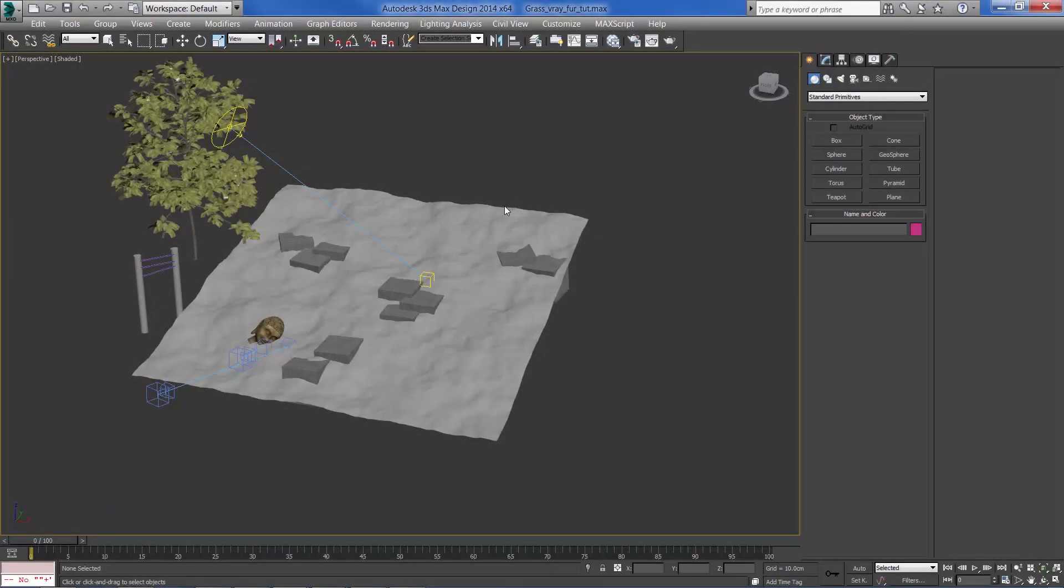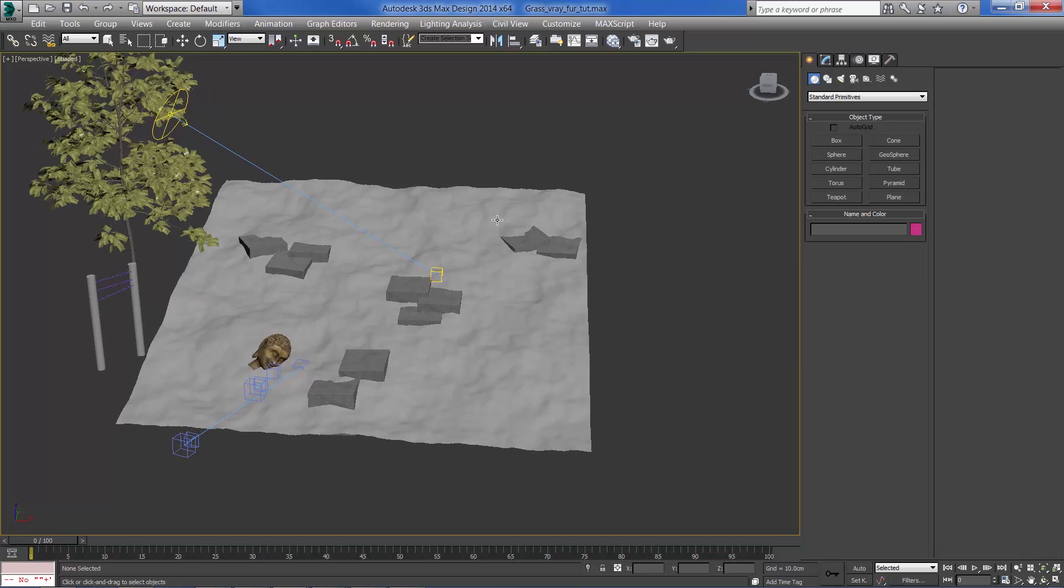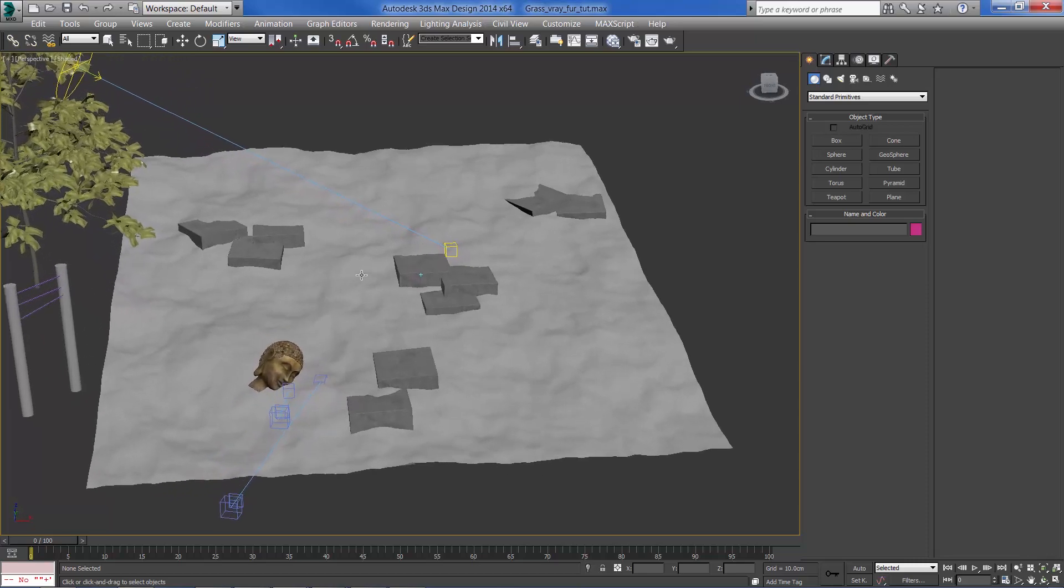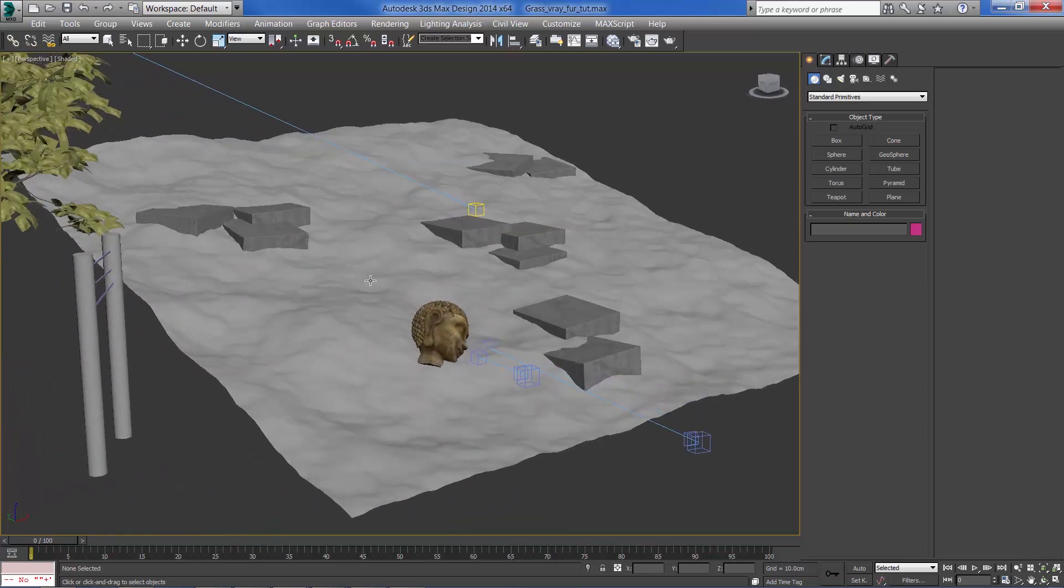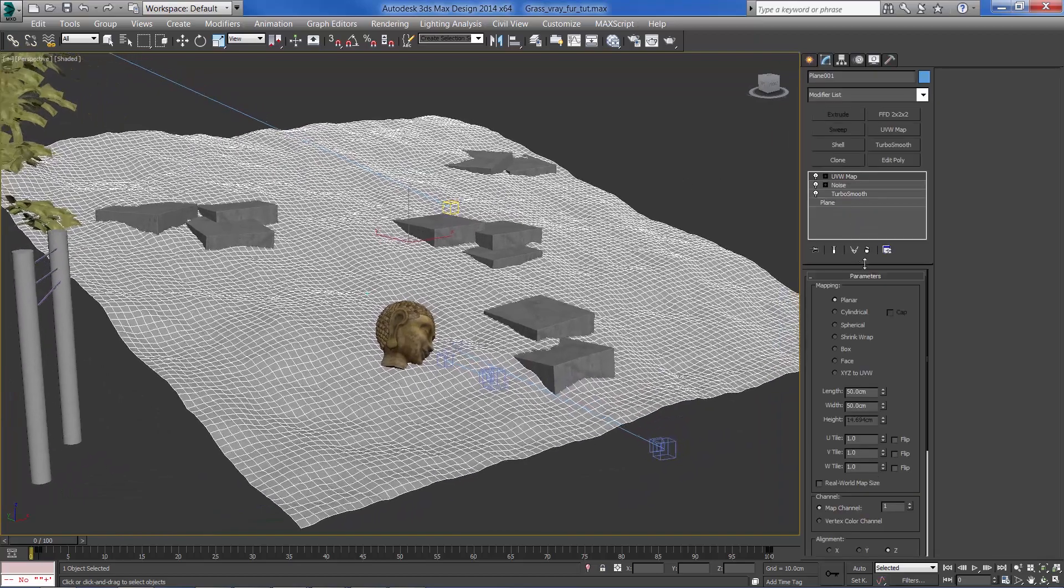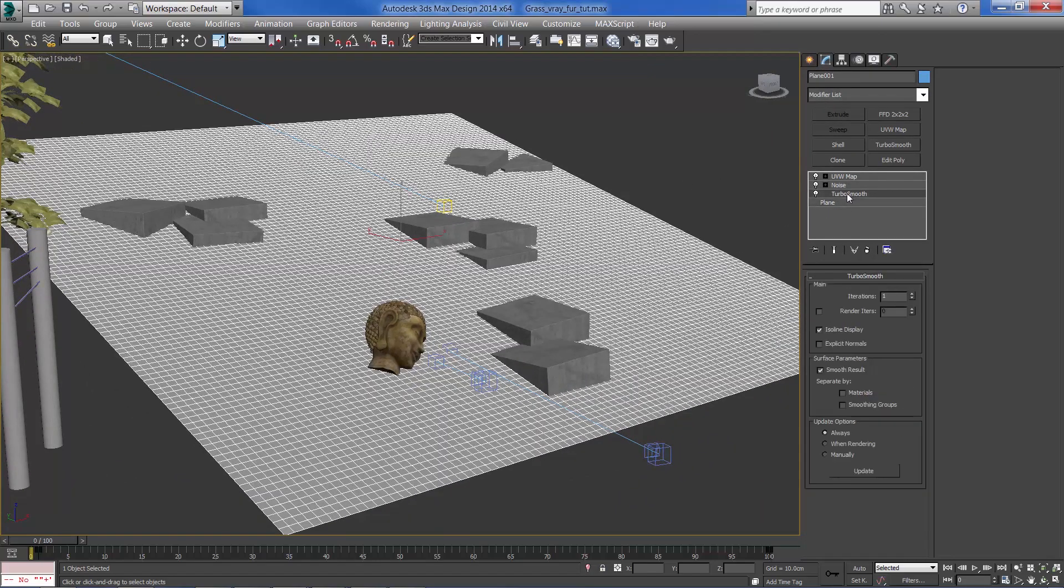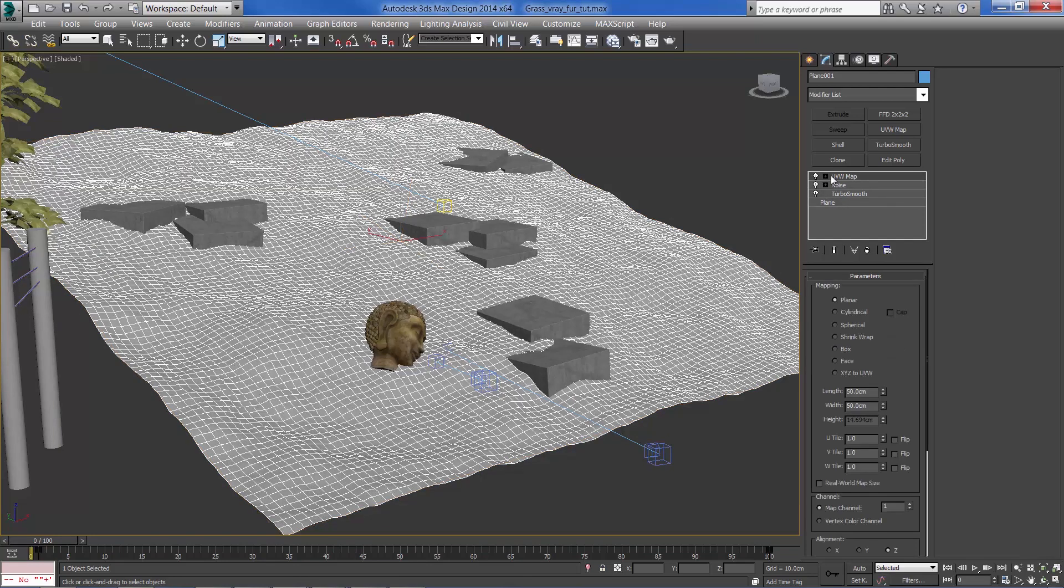I'm using the same scene from the previous grass tutorial, if you've seen it already. So I'm using a simple plane with a Turbosmooth, a noise modifier and a UVW map.